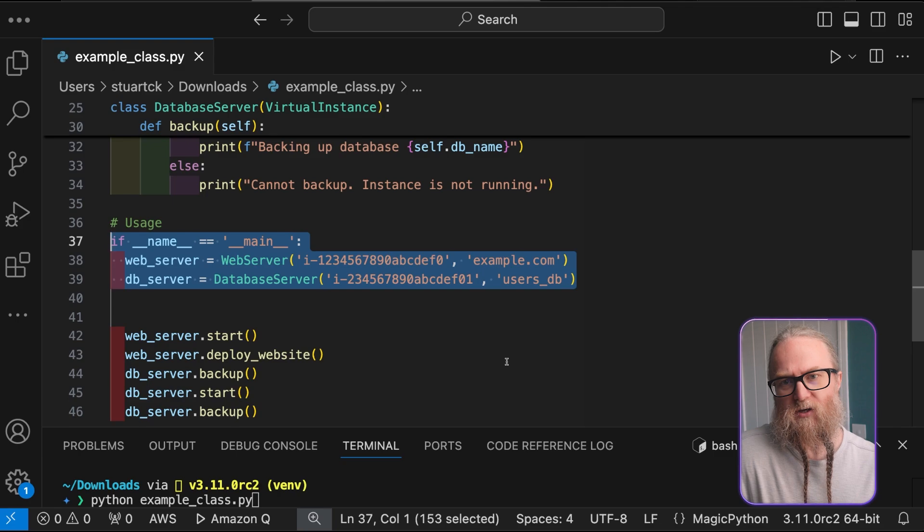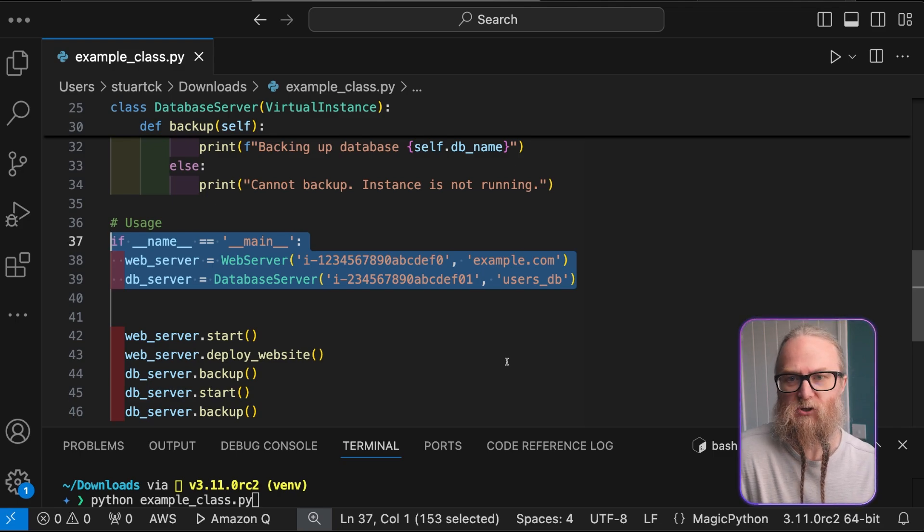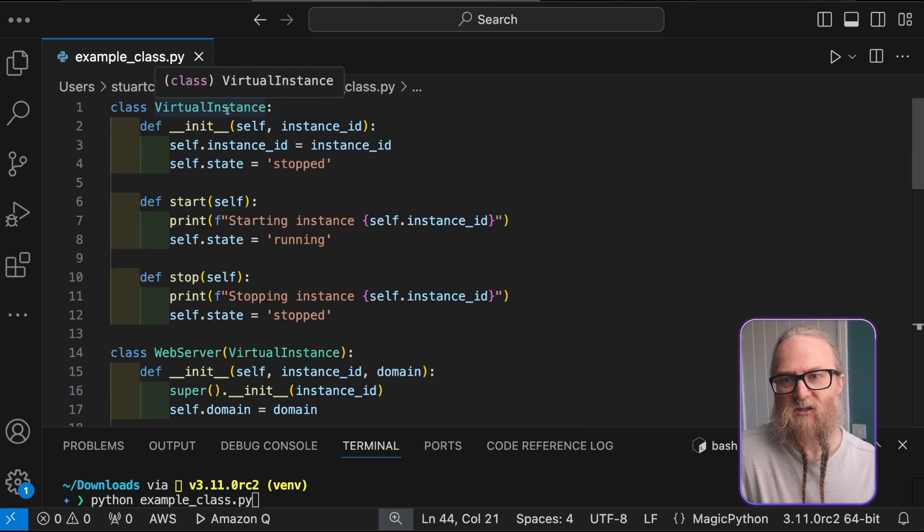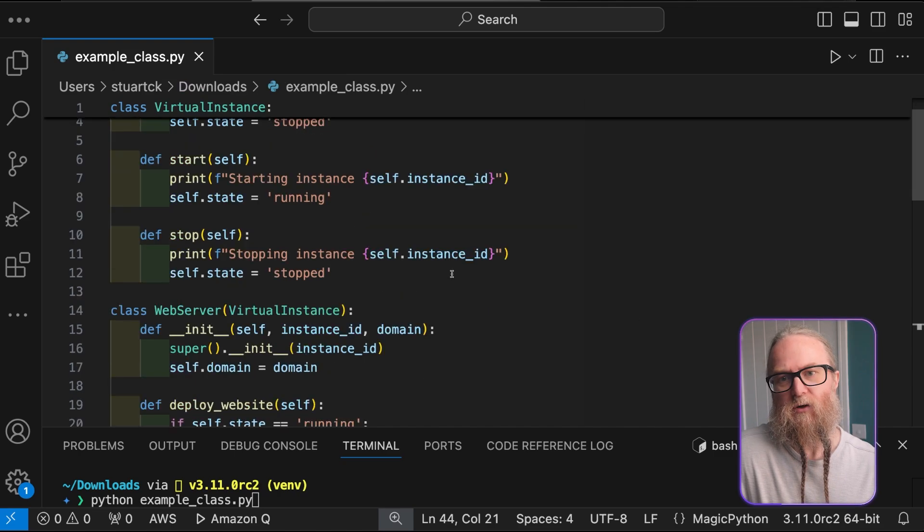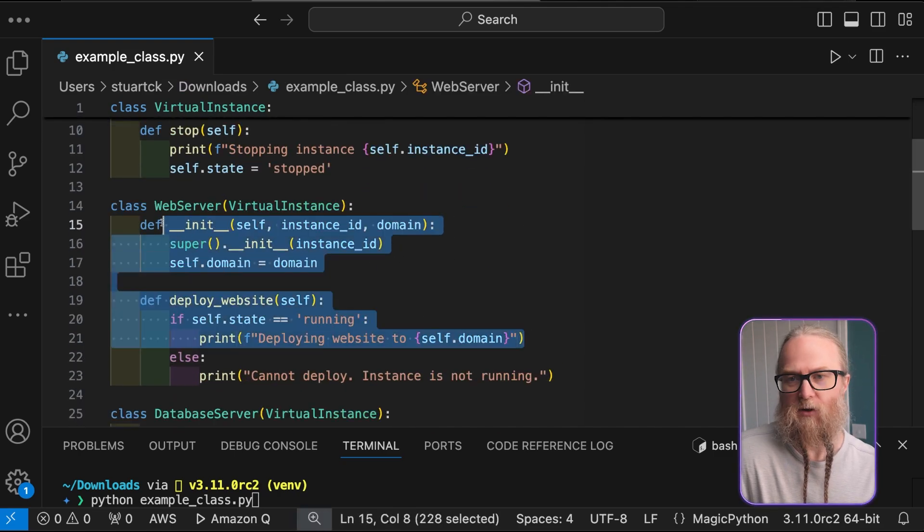Essentially, this code models the concept of virtual machines and their associated operations. The class simulates cloud instance behavior, showing how OOP can model very complex systems.